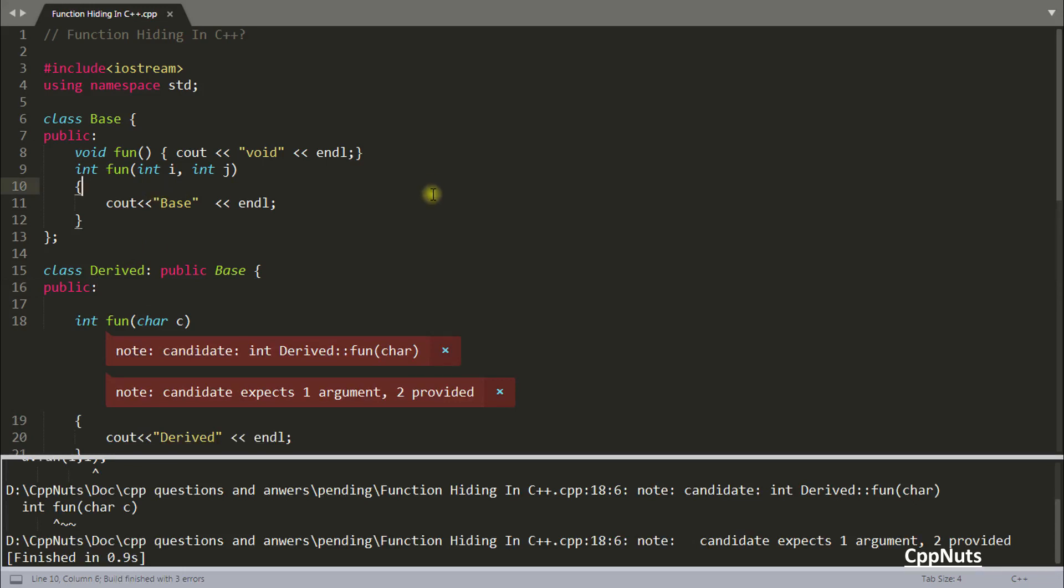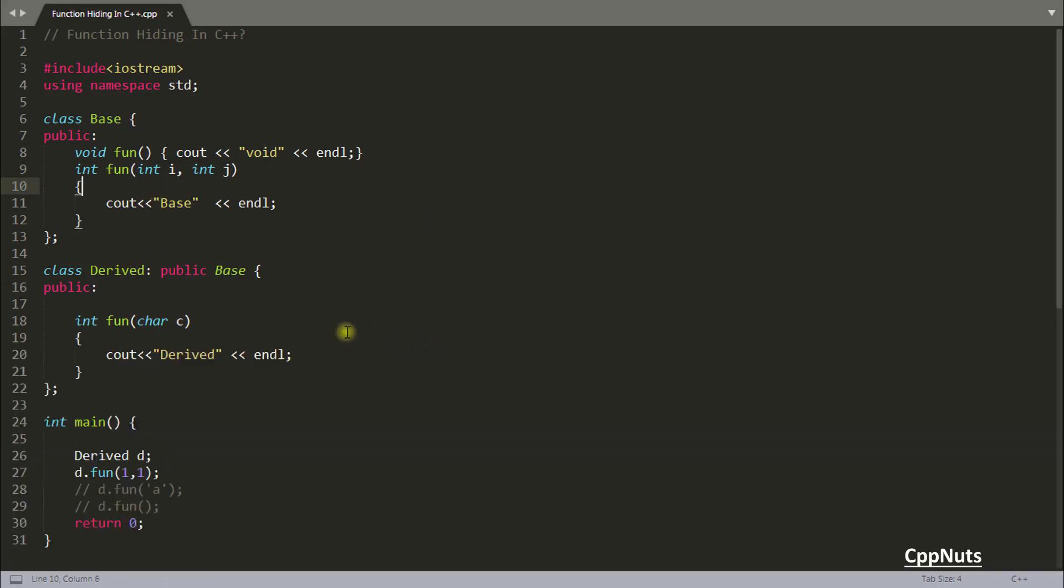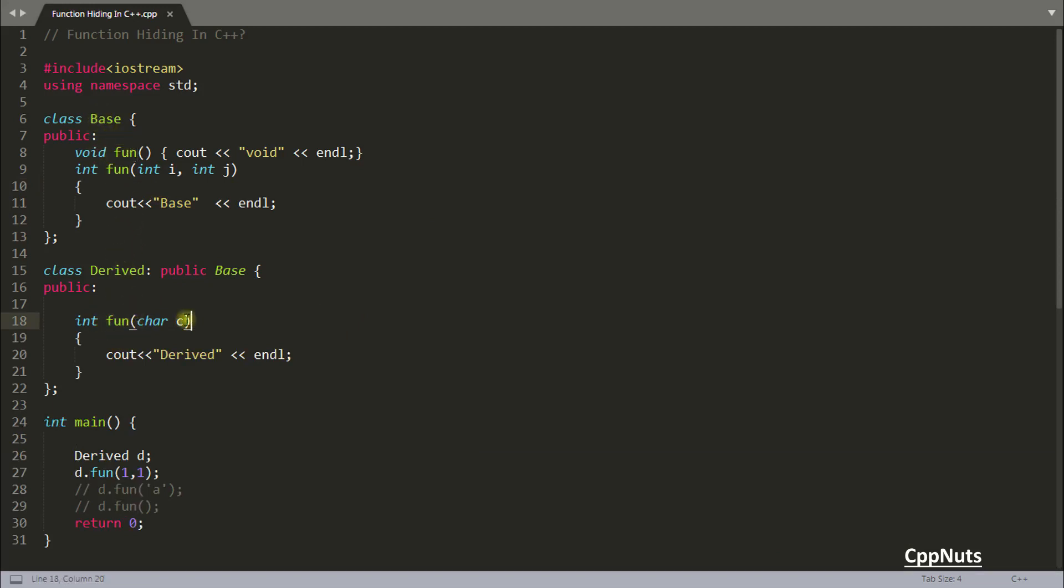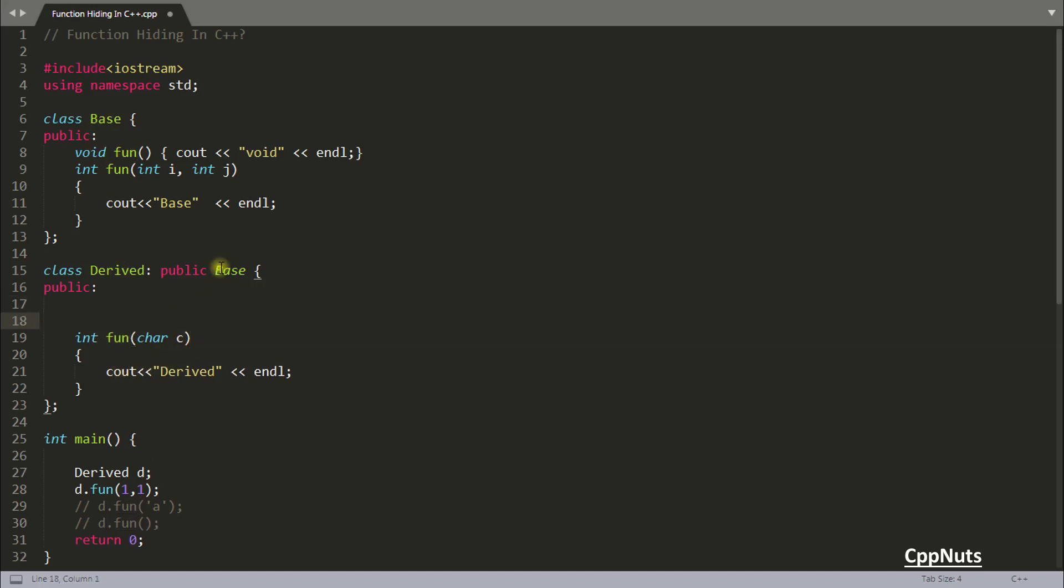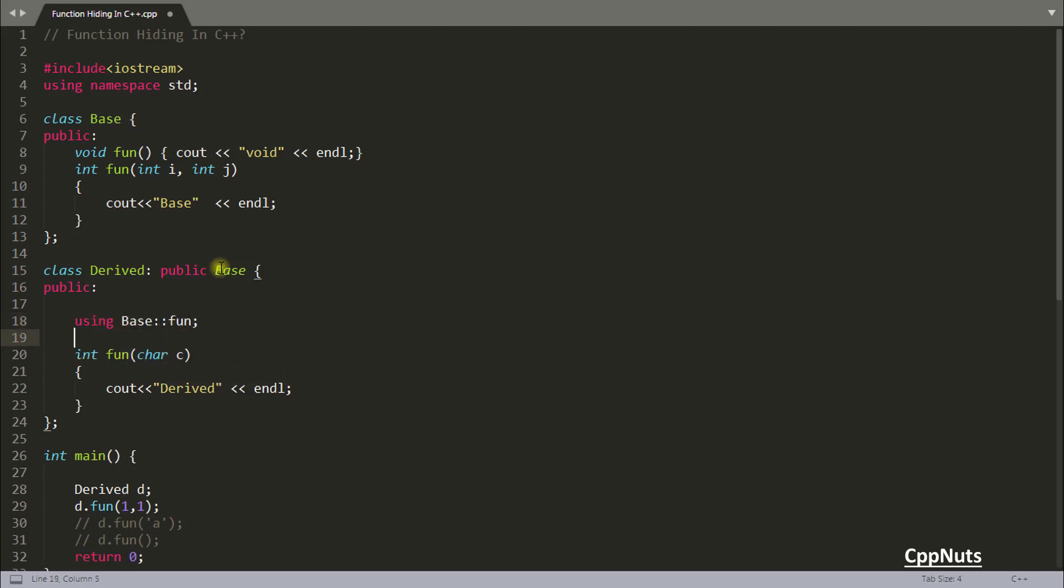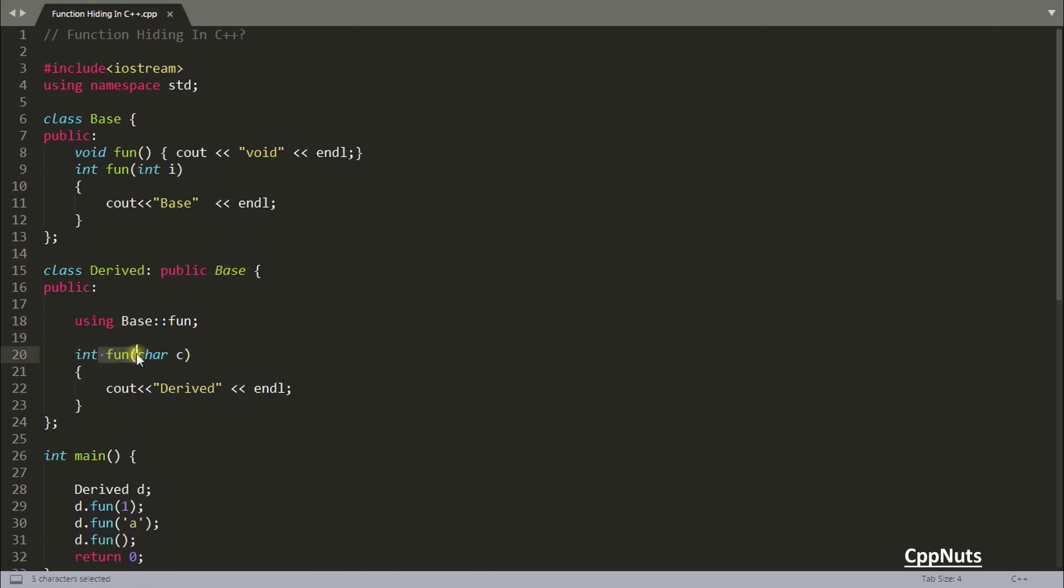So what we learned from this video. That if you are using any function name in derived class. It will hide all the functions coming from the base class with the similar name. So this is called function hiding. And to overcome this, we use this one. Using base and that function name. So you learn a new thing, right? Function hiding. I think we are done here. Thanks for watching. And yeah, don't forget to subscribe for videos like this. Bye-bye.